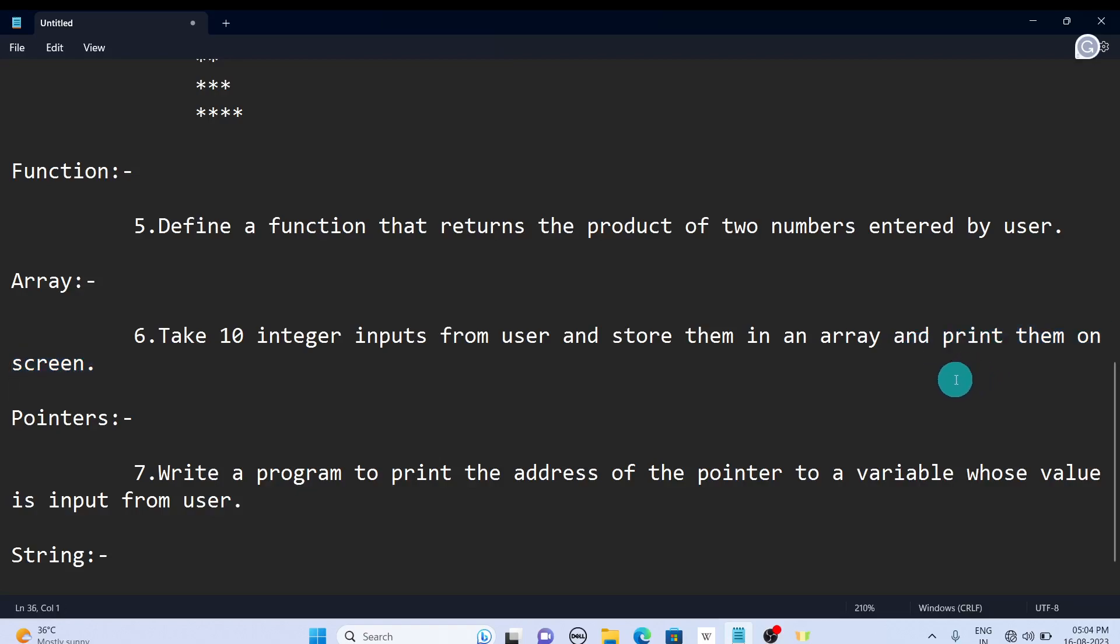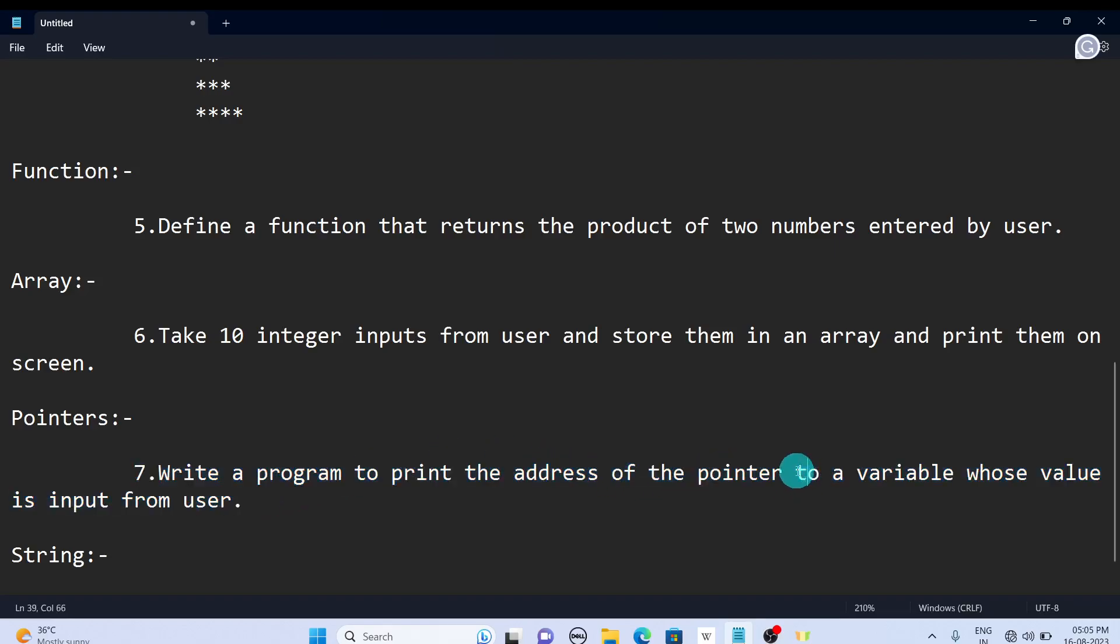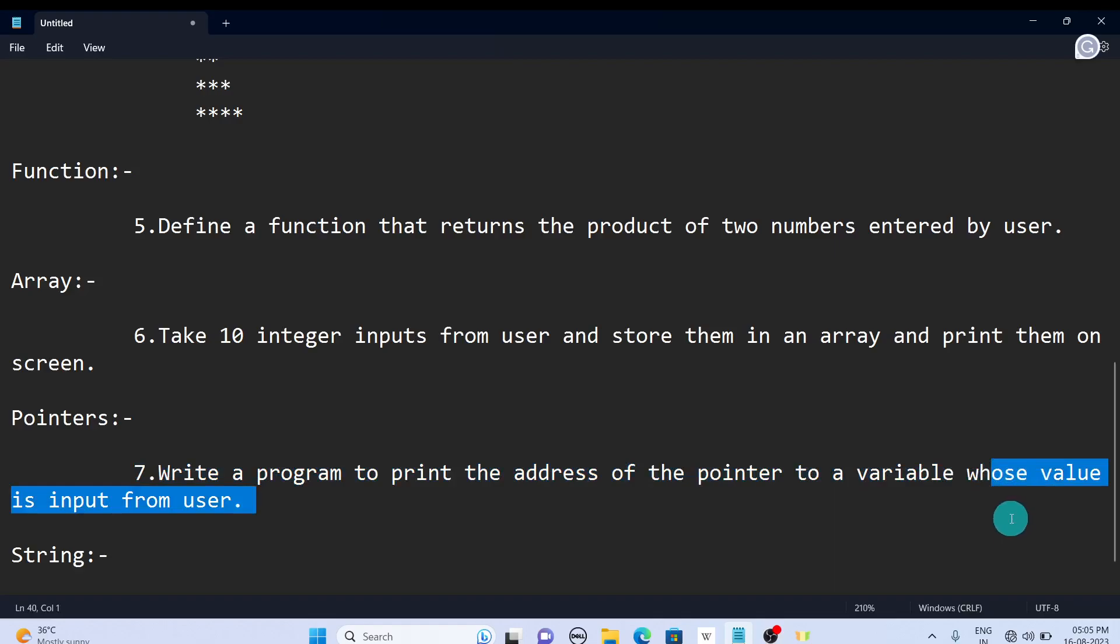The next concept is pointers. Write a program to print the address of the pointer to a variable whose value is input from the user. The value is input from the user and you need to display the address of that value.